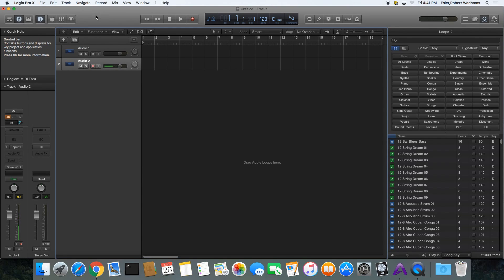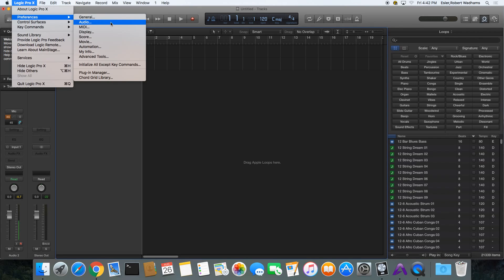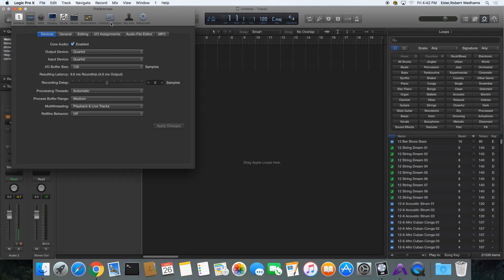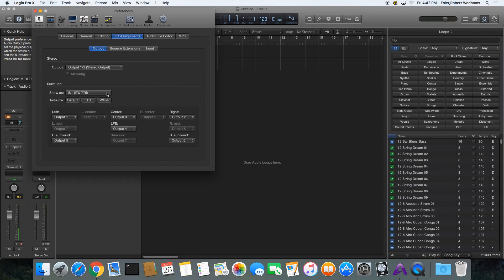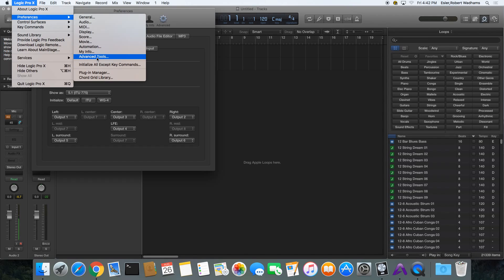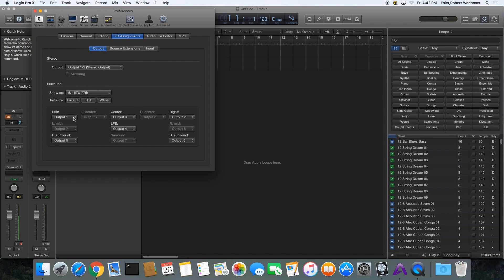Then in your Logic session, go to Audio and then go to IO Assignment — it has a surround setting there. If you don't see this, you may need to go to Advanced Tools and turn that on. You can set it up for a bunch of different types; we're using 5.1. Just make sure the same speakers go to the same output so you're not sending different outputs to different speakers.